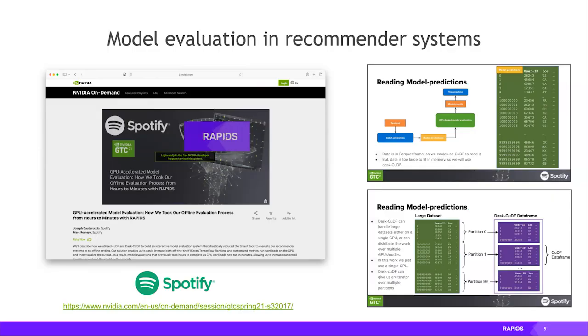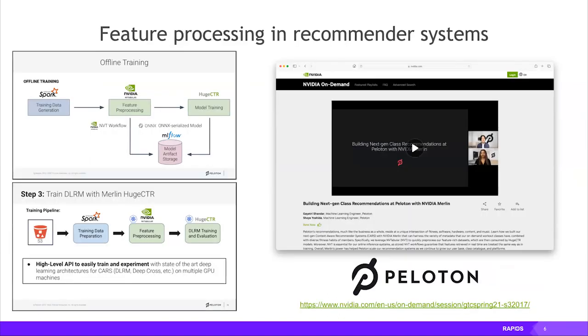For actual use cases I can talk about publicly: one is Spotify doing model evaluation, using Dask and cuDF to load model output. The main thing they care about is the out-of-core functionality of Dask DataFrame — they have datasets larger than GPU memory and want to do out-of-core computation, using cuDF to accelerate and Dask cuDF together for that functionality.